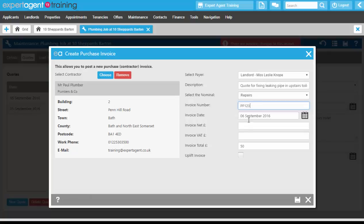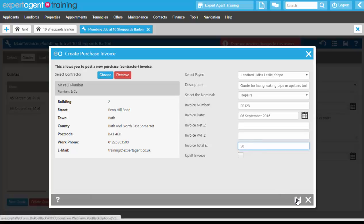The invoice date, the invoice net, VAT, and the total. You can uplift as well—this is if you add any additional amount that will come back to the agent. You can uplift your invoice. Pressing the save button will take you through to the template grid to actually create that invoice.